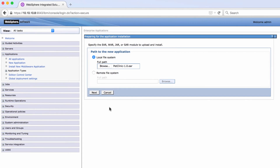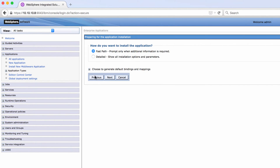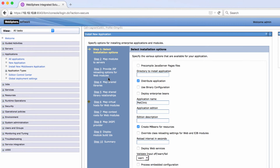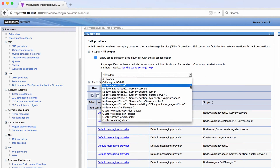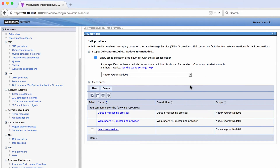To deploy an application, you would log in to the WebSphere Administrative Console, manually upload files, and manually configure resources. Now let's see how you would deploy an application to WebSphere using Excel Deploy.